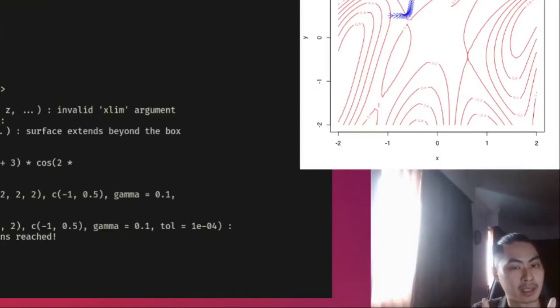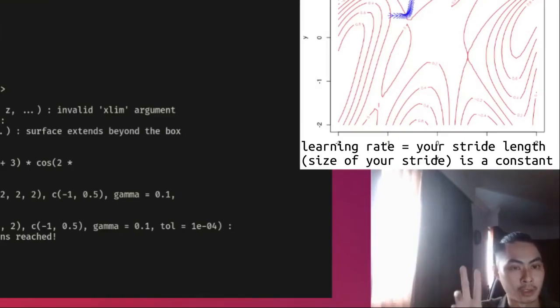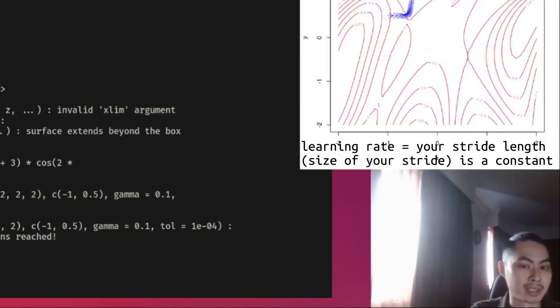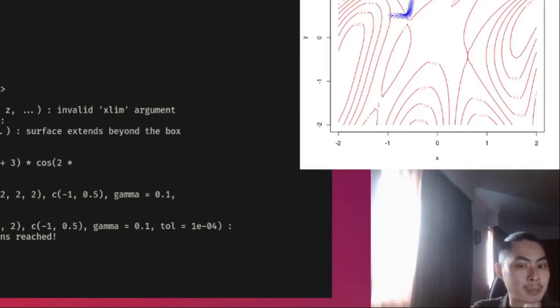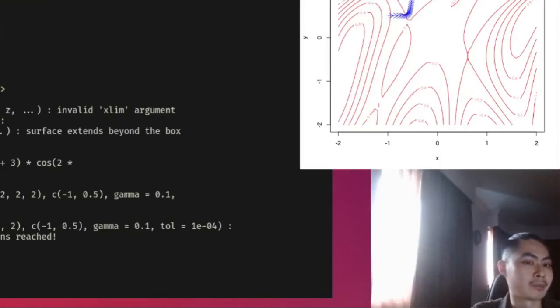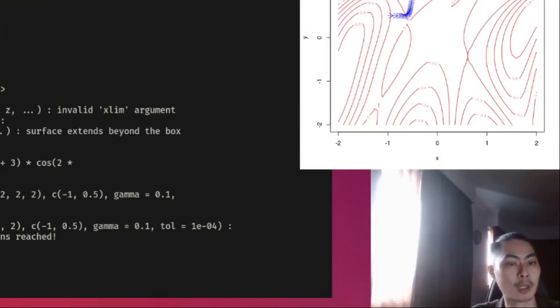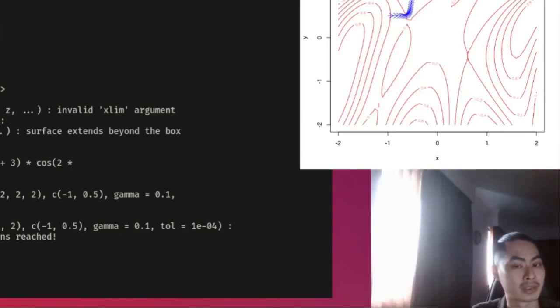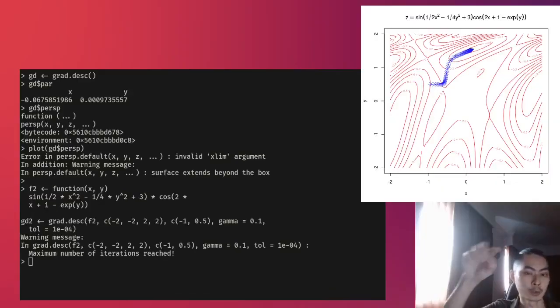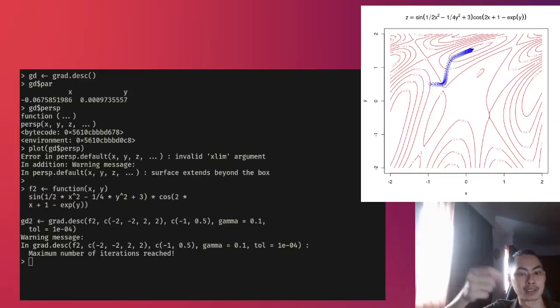Except your learning rate is the same. So your step, your stride length, is always going to be the same. You're always going to take just the same amount of a stride. You're not going to take a bigger step or take a smaller step. You're always going to take the same step. It's a constant that you set in your neural network.